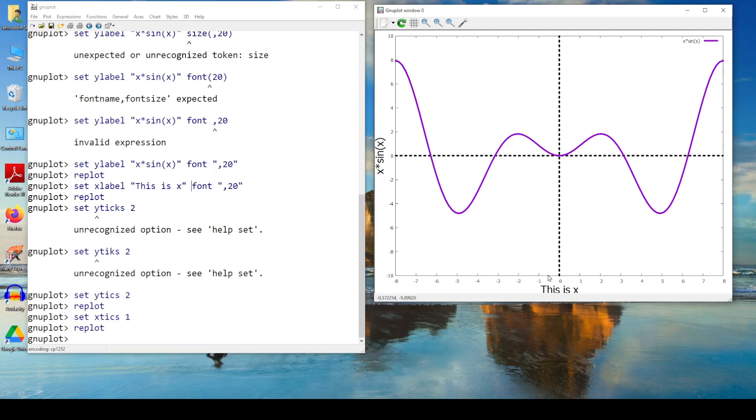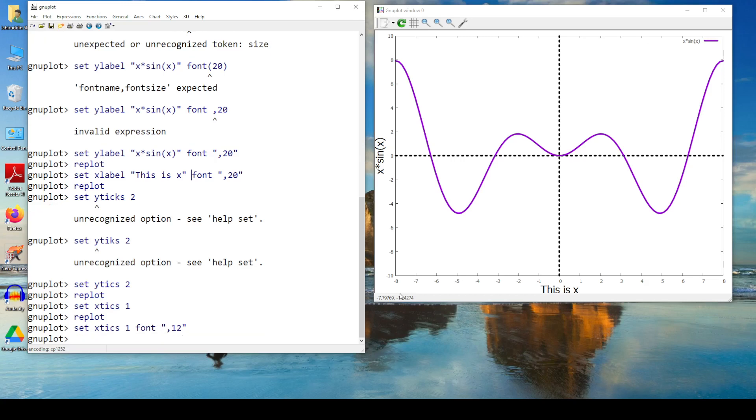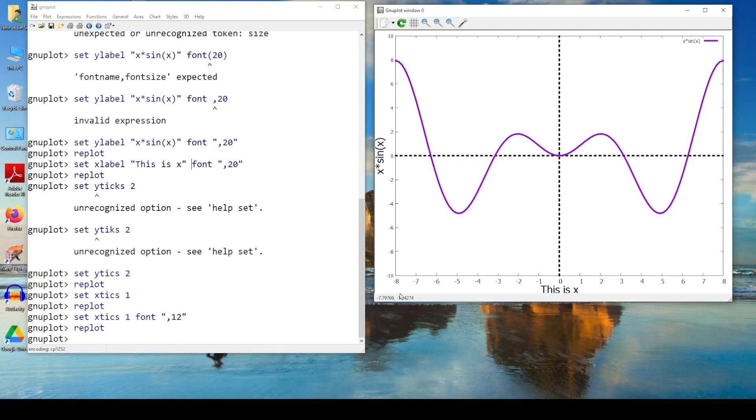So this is the end of this. I think I can change the size of the ticks. Let's do it. Finally, if I make a little bit bolder, a little bit larger. So, set x ticks 1. Can I use the same thing? Font, comma, help. Can I? I could. Replot. This becomes a little bit large.